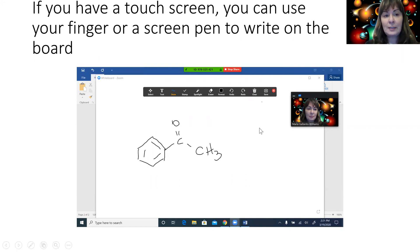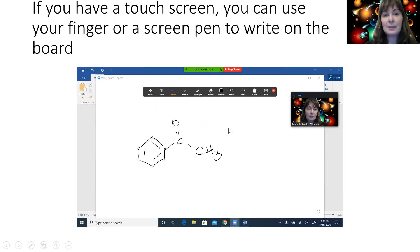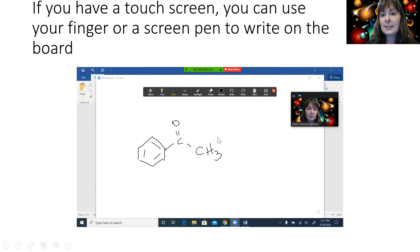If you have a touch screen, you can use your finger or one of those soft tip screen pens to write on the board. The more you practice, the better you will get.